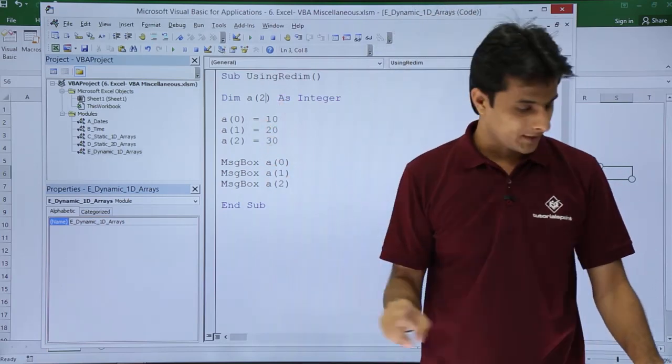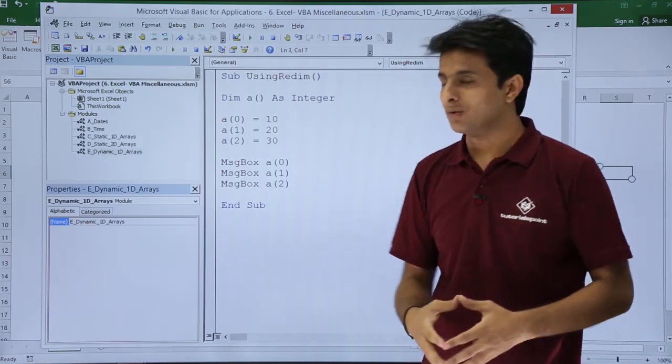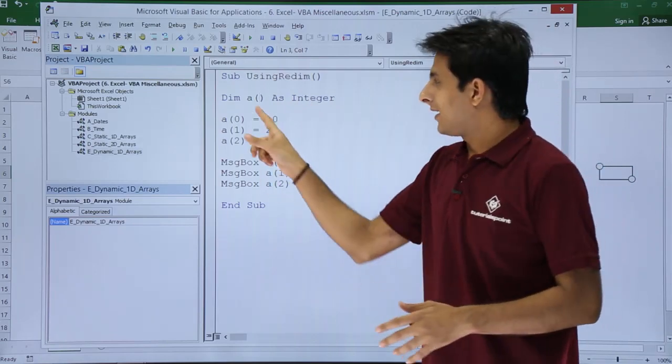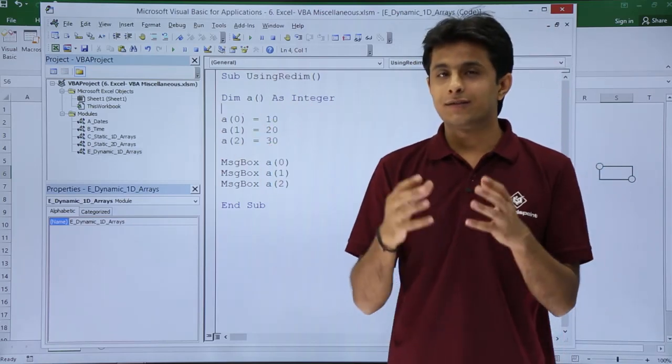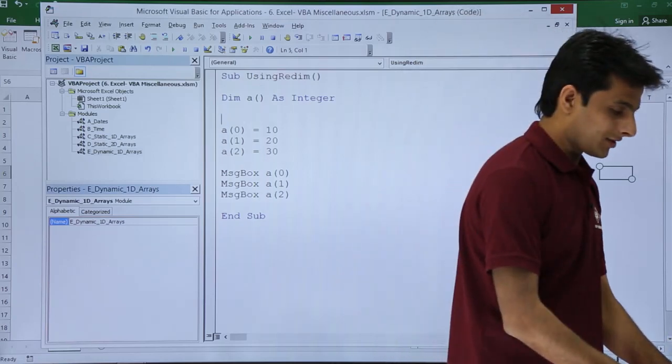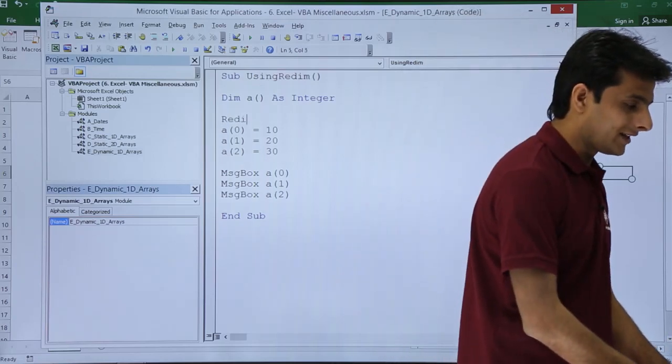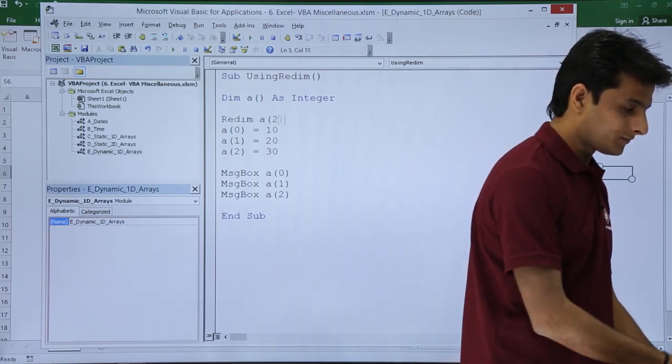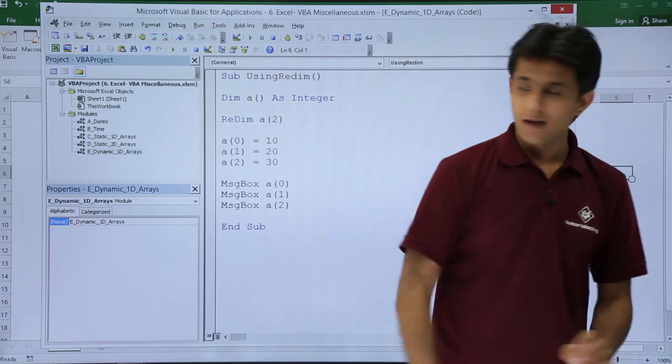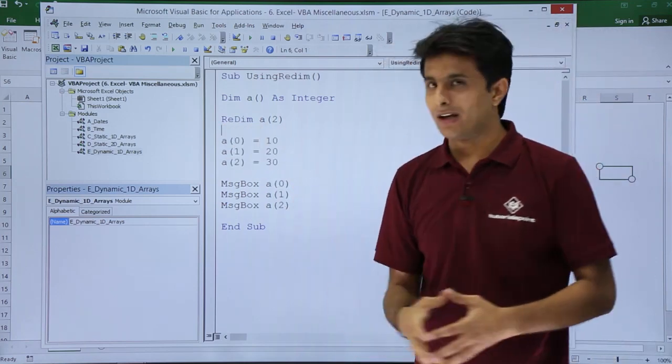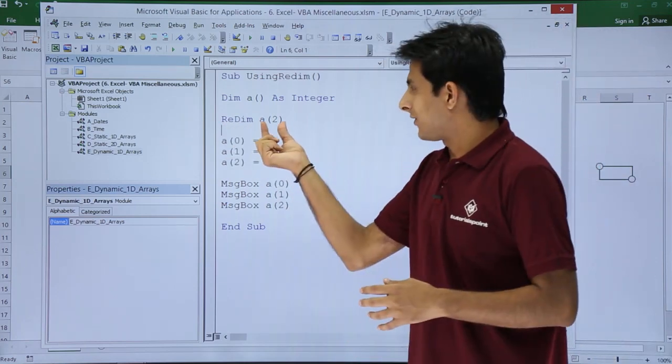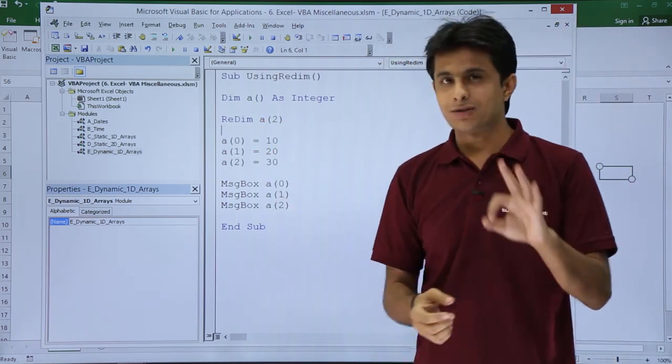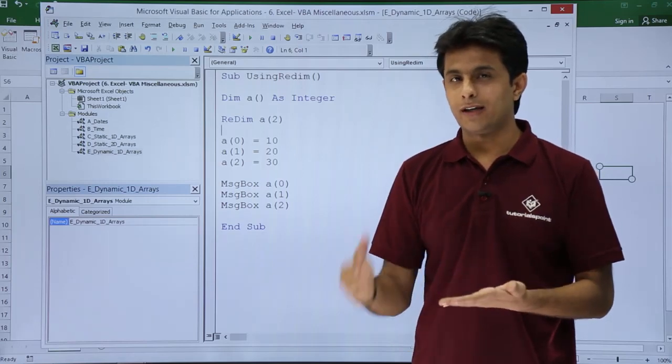I can remove this 2 and define another size of this array by putting ReDim a(2). This is redimension a(2). The size of the array will become 3: a(0), a(1), a(2). It will still work fine.